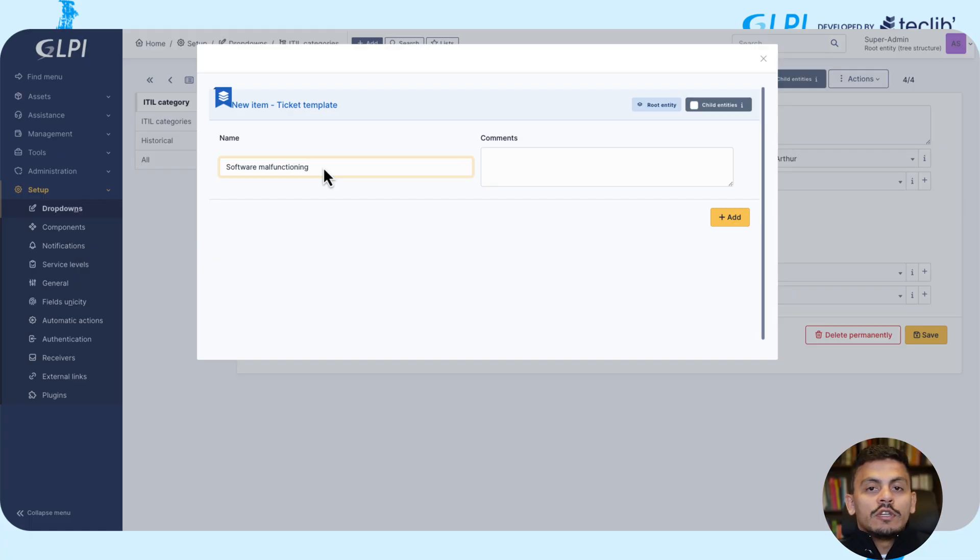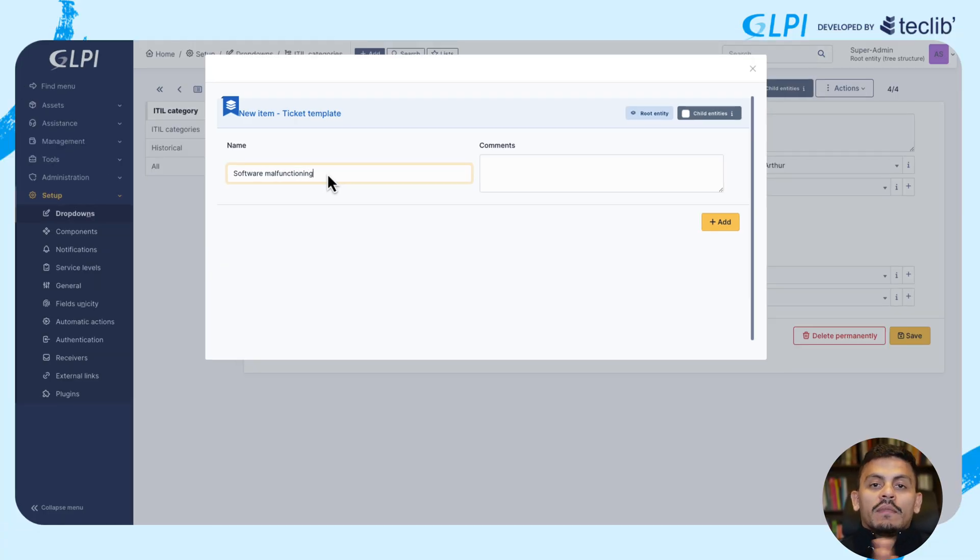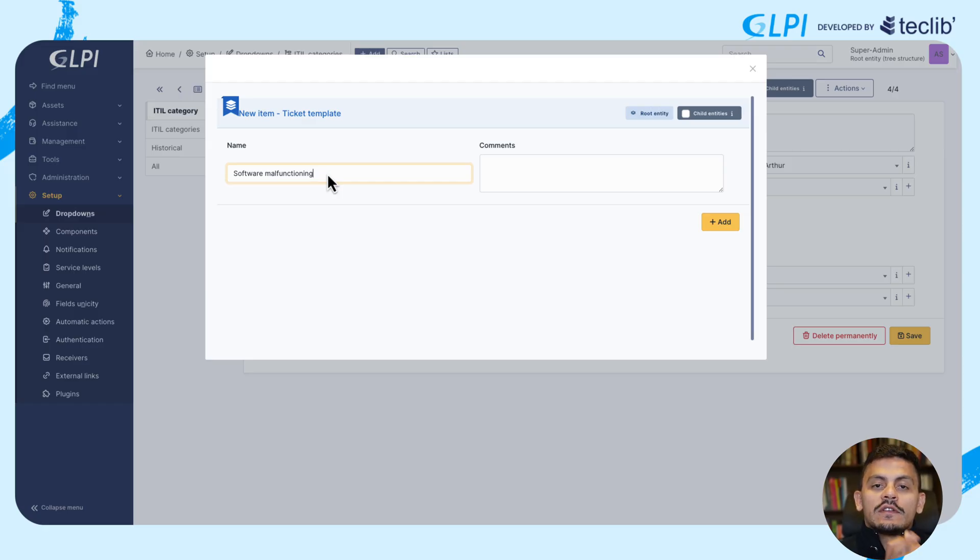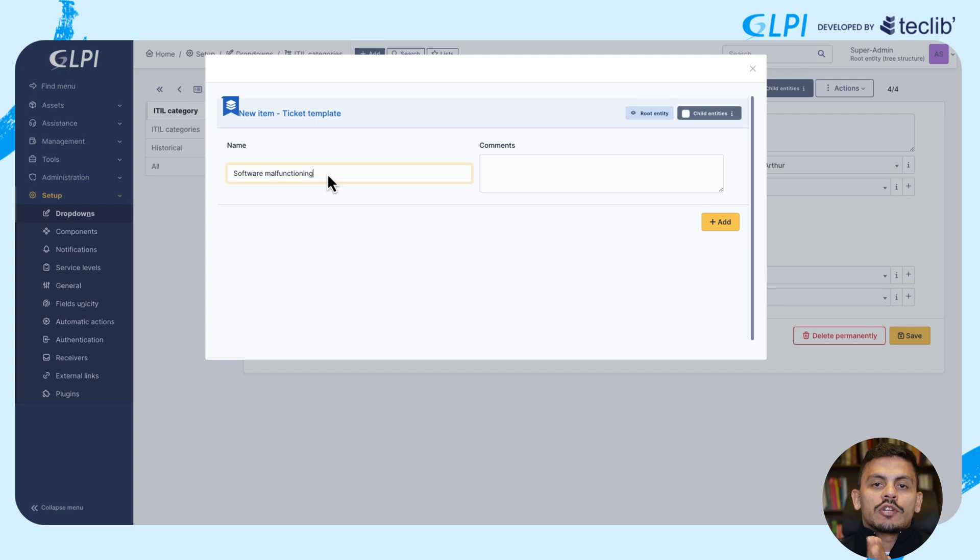Now, you don't need to create a template for every category, but if you want to have different templates for different categories, you need to have one template for each category.